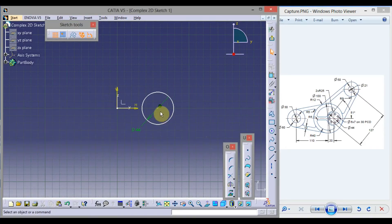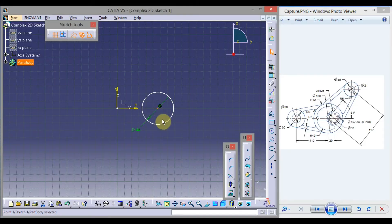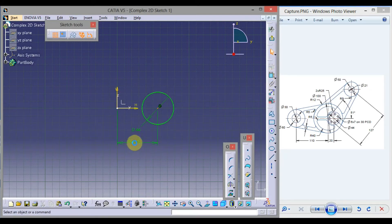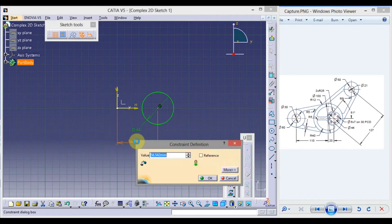Type 40 from the keyboard and click OK. Click on the center point, press and hold Ctrl, and select the vertical axis. Click Constraint, drag the mouse, click here. Double click and take distance 20. Press Enter.